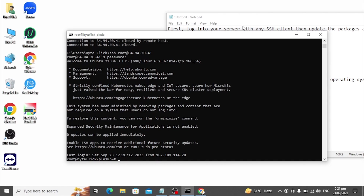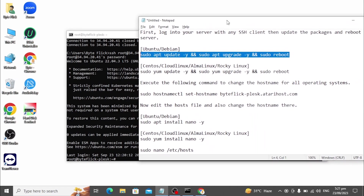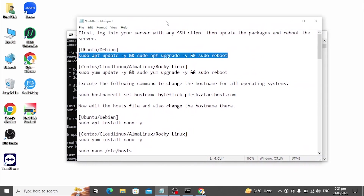After rebooting, set the system hostname to the fully qualified domain which points to your server IP. It is very important to set the correct hostname. I am using byteflick-plax.atarihost.com — this subdomain points to my server IP and will be used as the qualified domain for the server hostname.